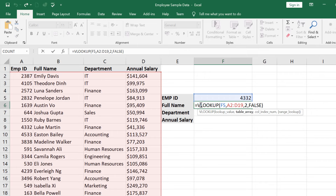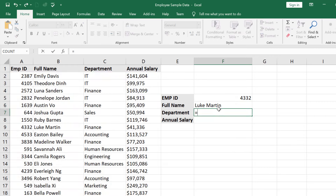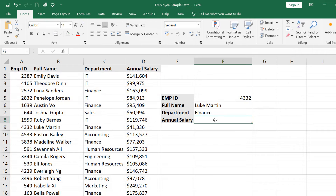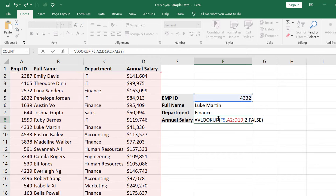Now let us copy this formula — select the formula and press Control+C to copy. Press Escape, then equal to, then Control+V. But here you have to change the column index — the column index is 3 for department. Press Enter. Now put the same formula in the next cell using Control+V, and change the column index to 4. Press Enter.